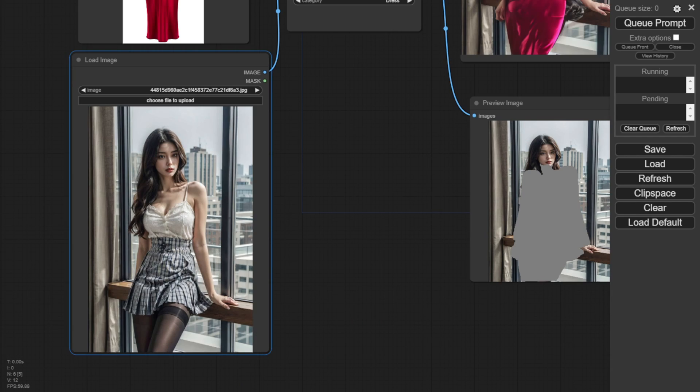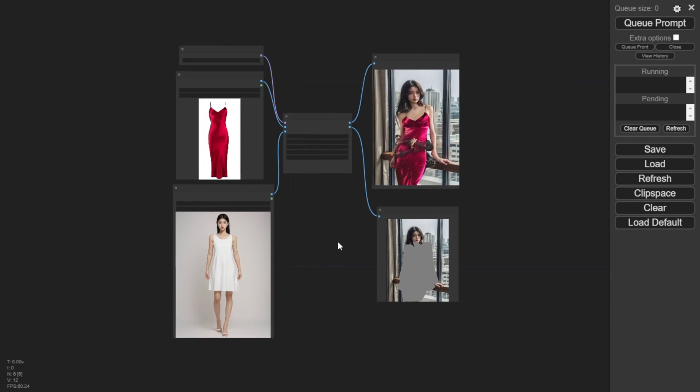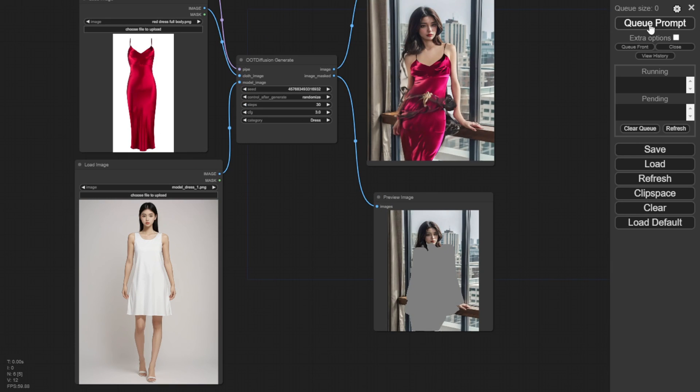This next example looks better because the model is standing straight on facing forward. This type of frontal pose works well.